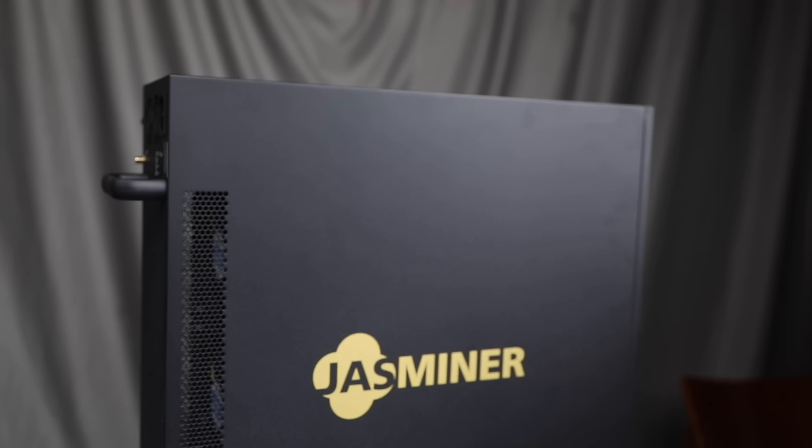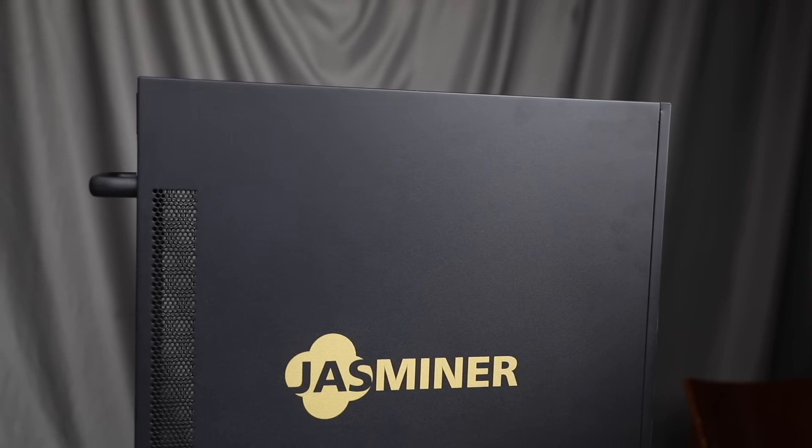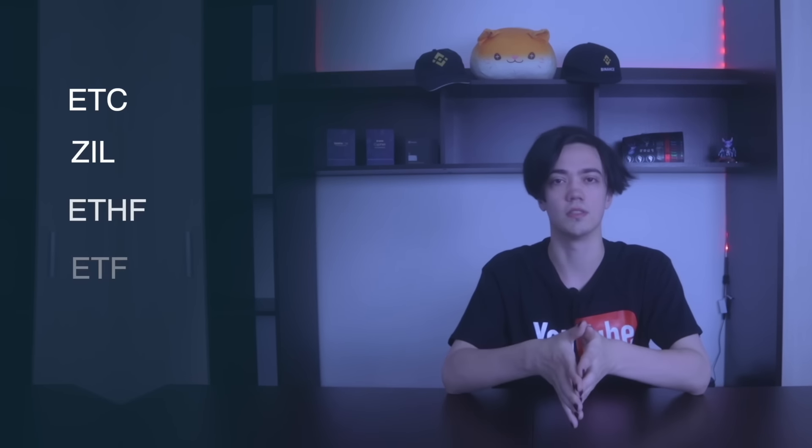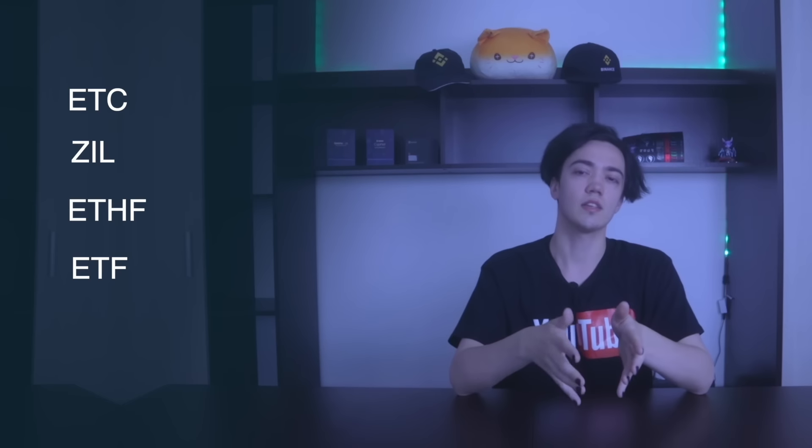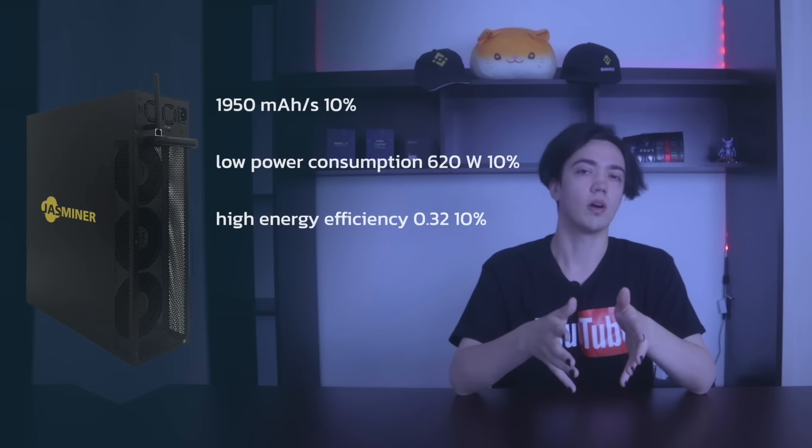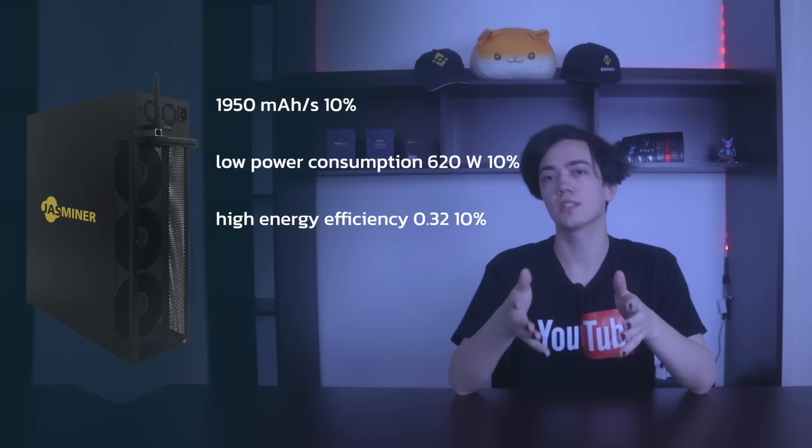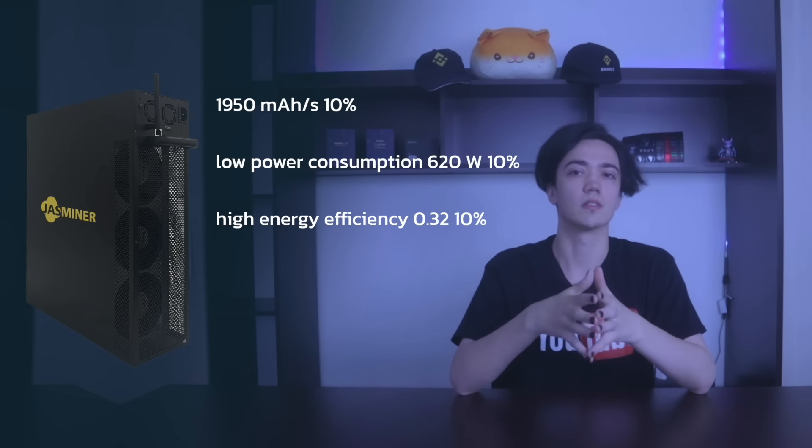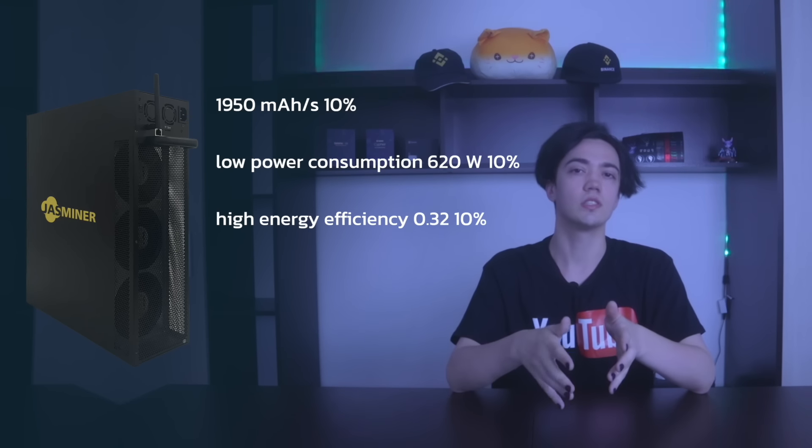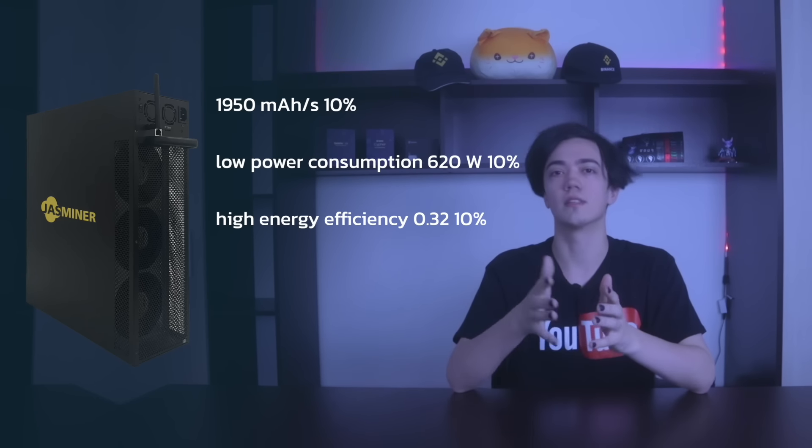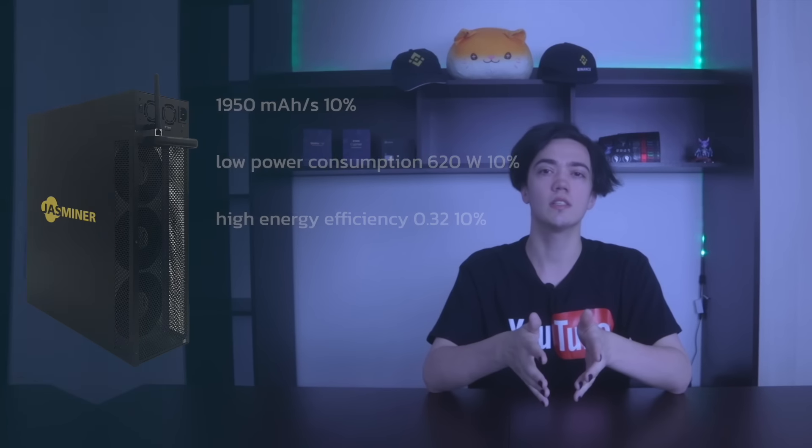Among the key features of Jessminer X16Q should be highlighted: compact size and versatility of using in data centers or homes, built-in fan for efficient cooling, support for various cryptocurrencies such as ETC, Zeal, Ethereum Fair, and others. Hash rate: 1000 plus or minus 10 percent, 850 megahash. Low power consumption: 620 watts plus or minus 10 percent. High energy efficiency: 0.32 plus or minus 10 percent. Air type cooling system and much more.